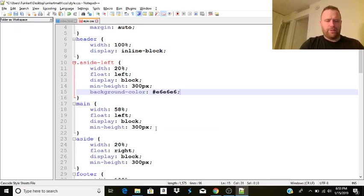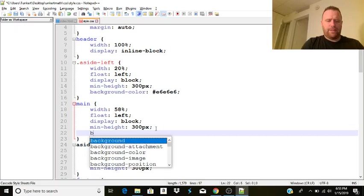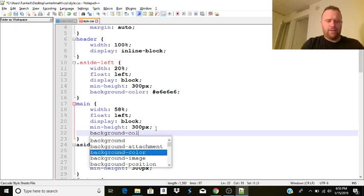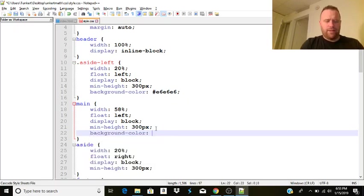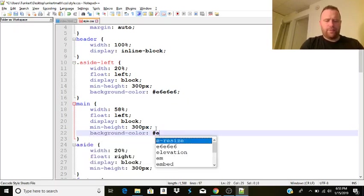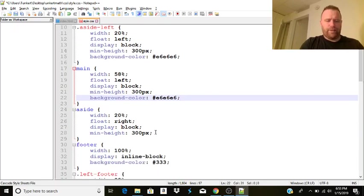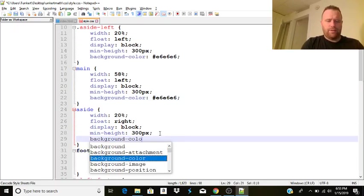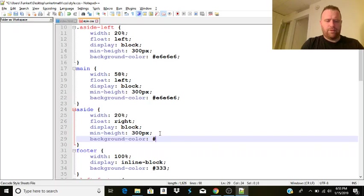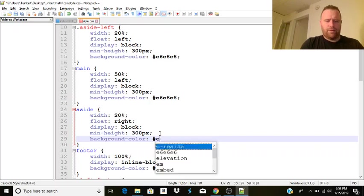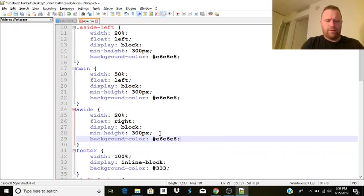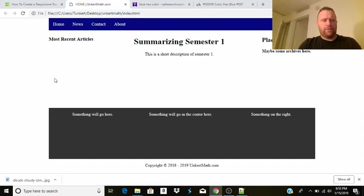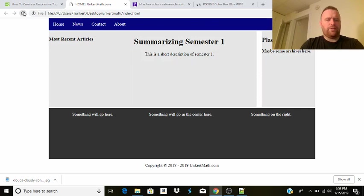This is going to be a gray color. E6, E6, E6. I'm going to do the same for the main. And then the side. Okay. And we'll see how that turns out.